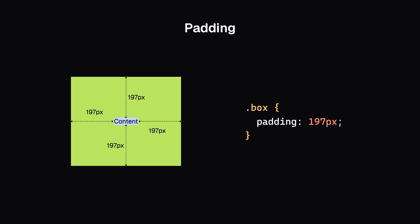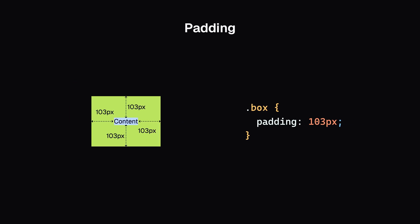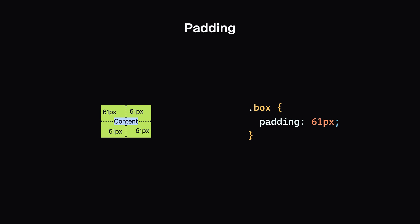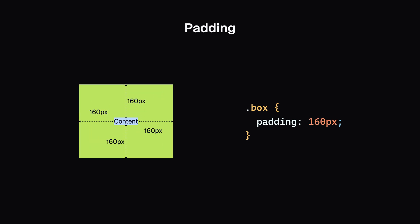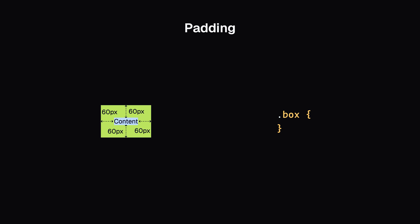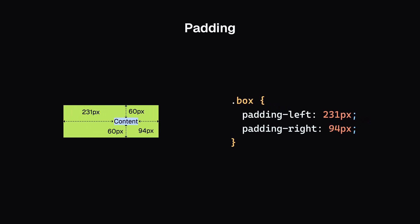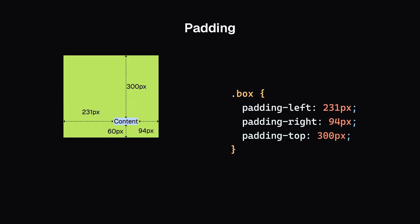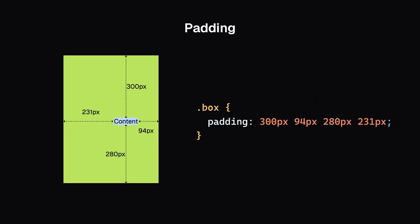Padding can be set using the padding property, which applies the same value in all four directions. But if you need to adjust a specific side, you can use padding-left, padding-right, padding-top, or padding-bottom. You can also set different values in one go. It goes clockwise from the top.